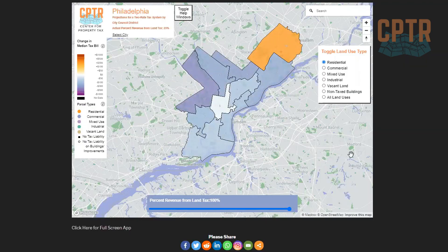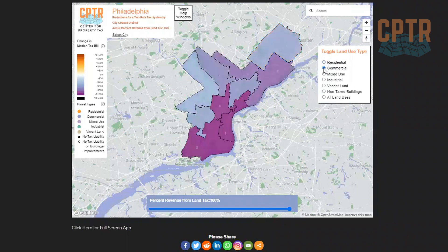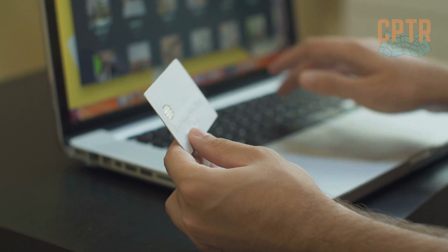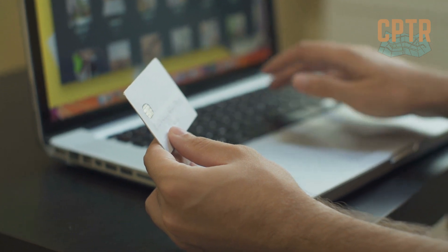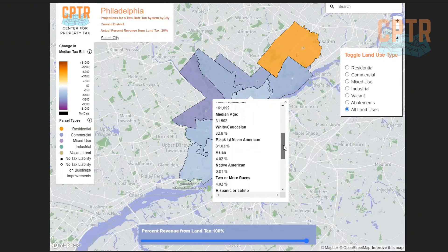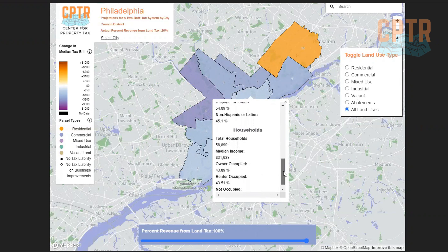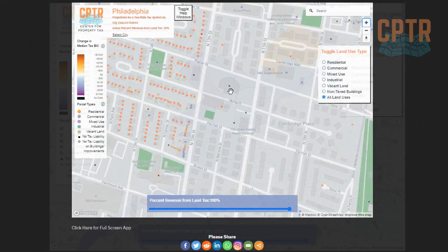The user can also select what type of land use they want to explore. Interested in homeowners? Select residential. Interested in local businesses? Click commercial. Interested in everything? Pick all land uses. And because these changes to the tax code are anything but hypothetical if implemented, the map includes information about the median income, race and ethnicity, and homeowner status and more of the populations affected.